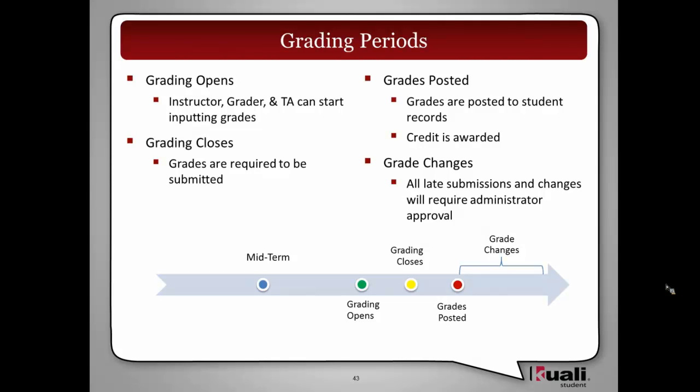And after grading periods, grades are locked in. Grade change process will be required, so approval will be required by maybe an administrator.